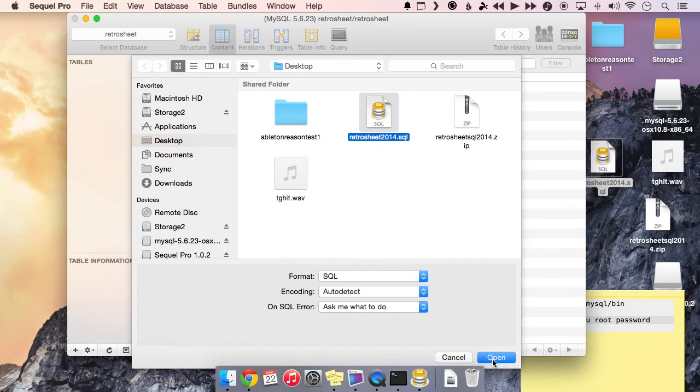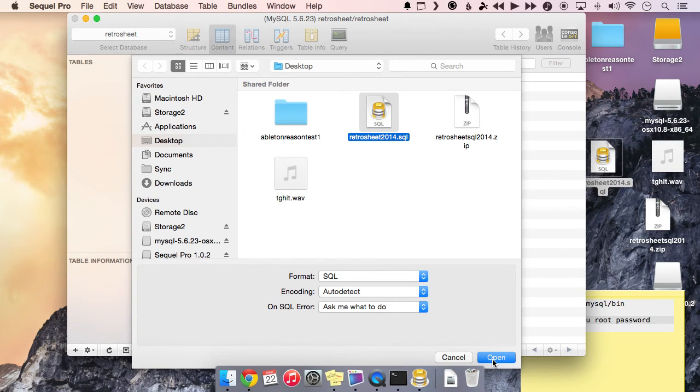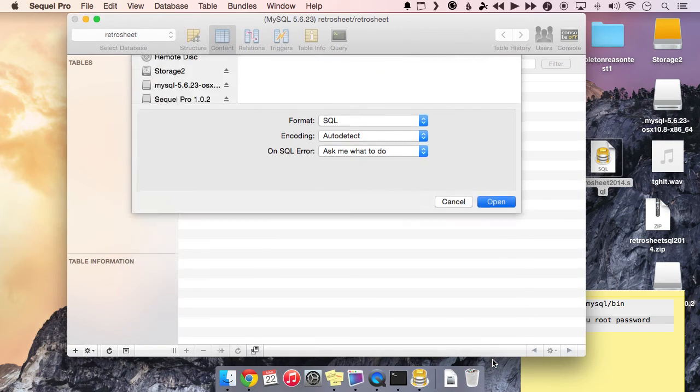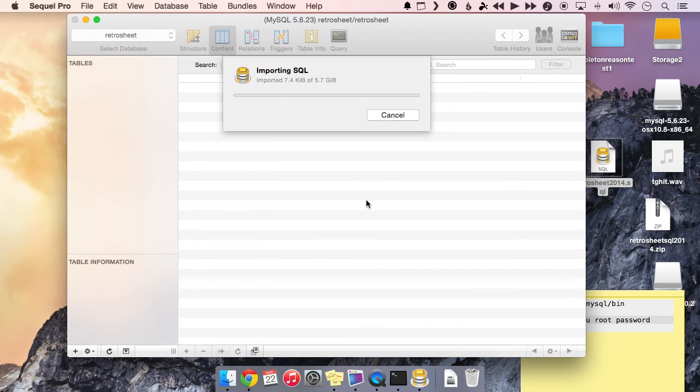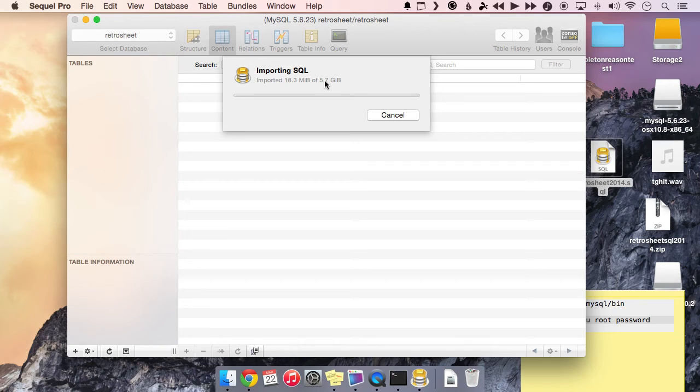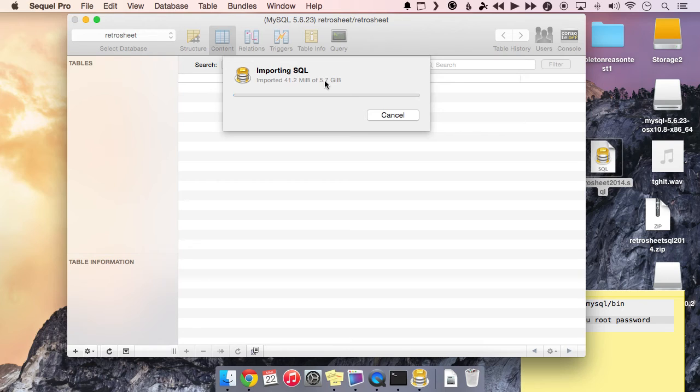Now I'm going to basically fast forward on the video for this because it's going to take a while. It's going to take a while for you. It just will. There's a whole lot of data on here. So go ahead and click open and then it's going to start importing. You can see it's got about 5.7 gigs that it needs to import. So it's going to take a while.